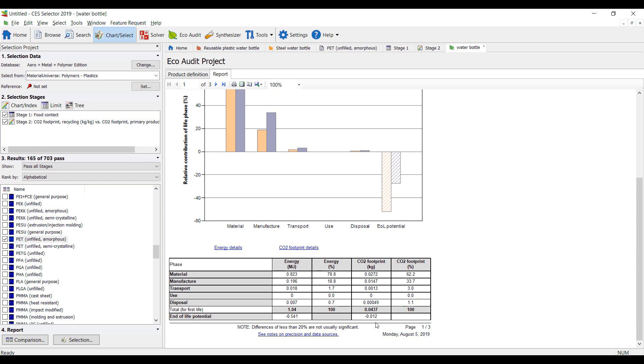And obviously recycling, if we were to use this for other things, it would dramatically reduce my carbon footprint.